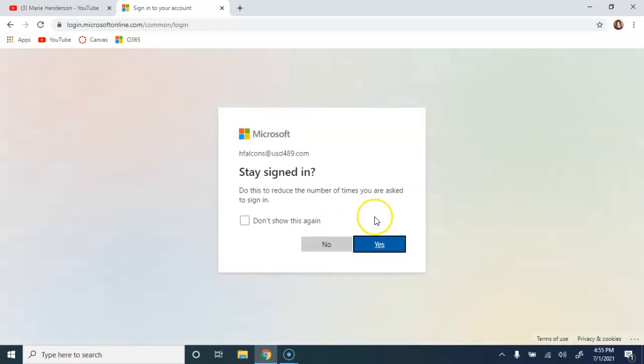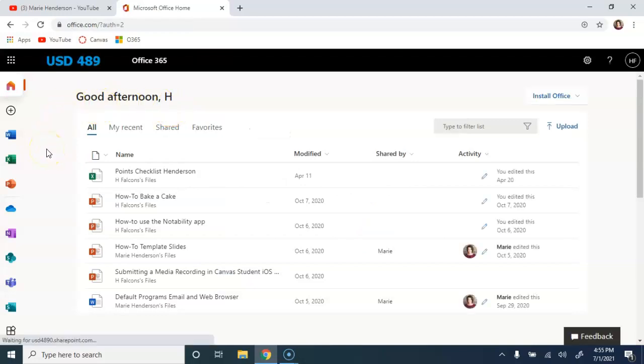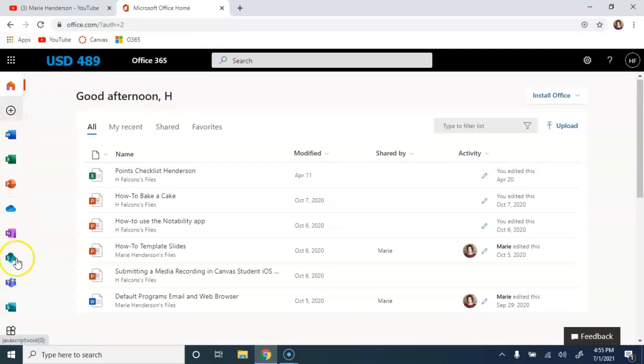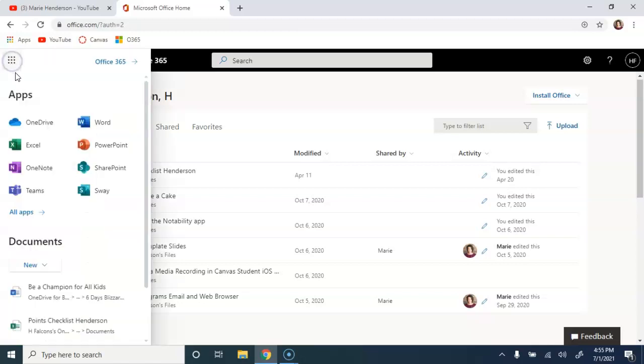Once we get signed in, you'll see the Office 365 tools here along the left side of your screen, but you can also access them through the App Launcher or the Waffle here at the top left. We want to pick OneDrive.